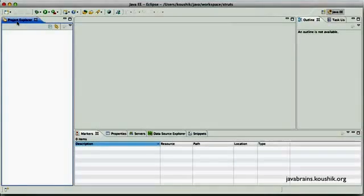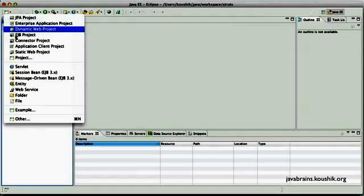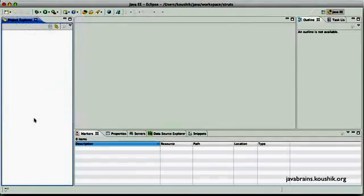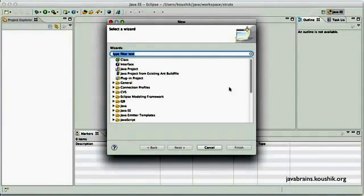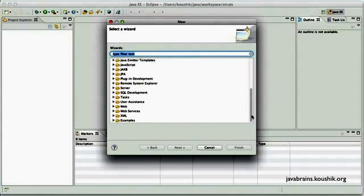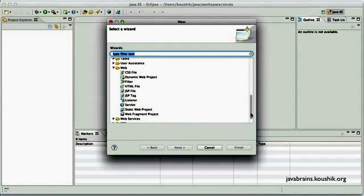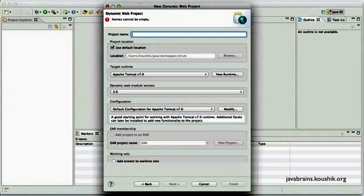I have Eclipse open over here. So I'll create a new project. So I'll choose other. And for this example, I'll be choosing a web project because Struts2 is a web framework. And we need a web application that uses the Struts2 framework. So I'll choose the dynamic web project. Click next.